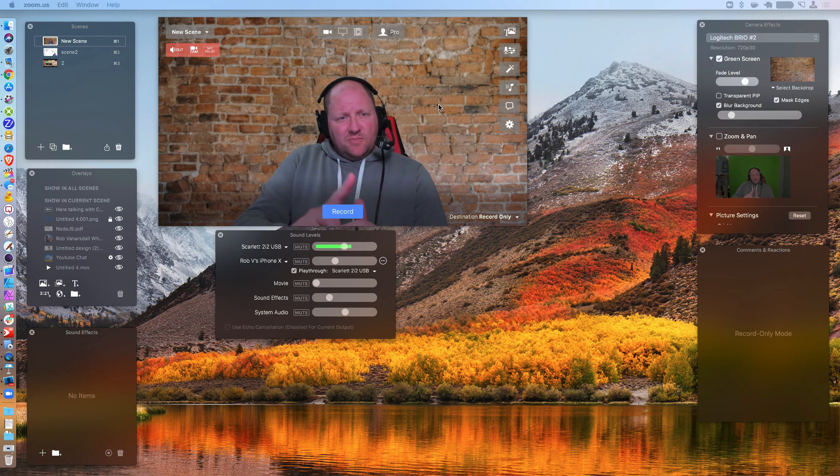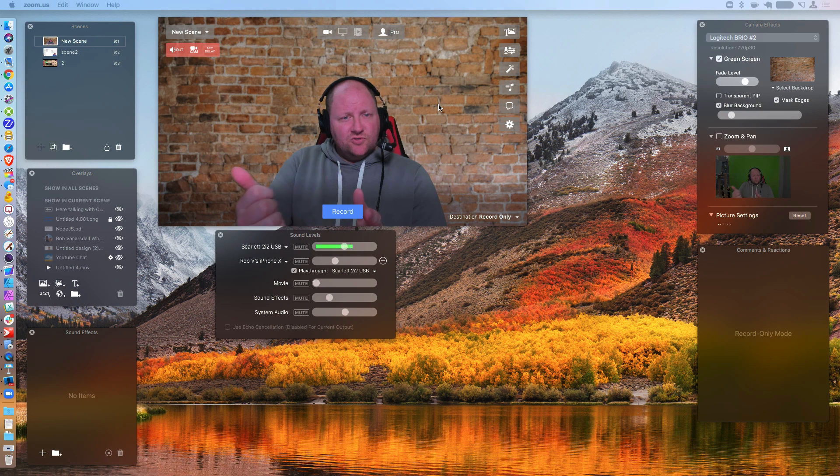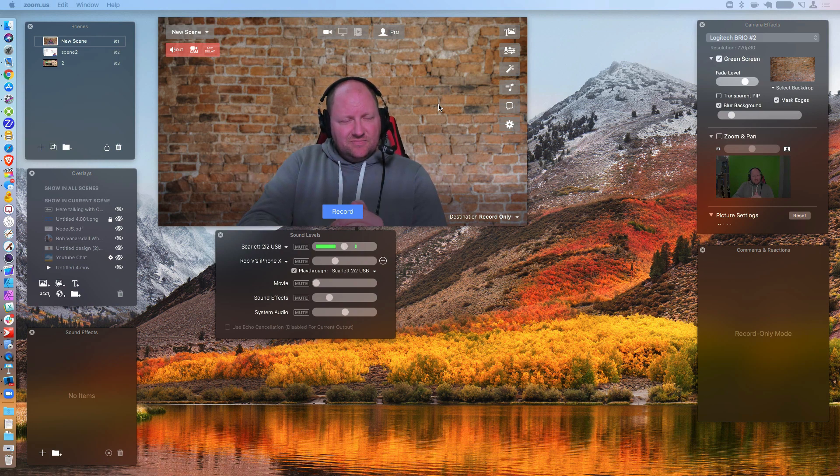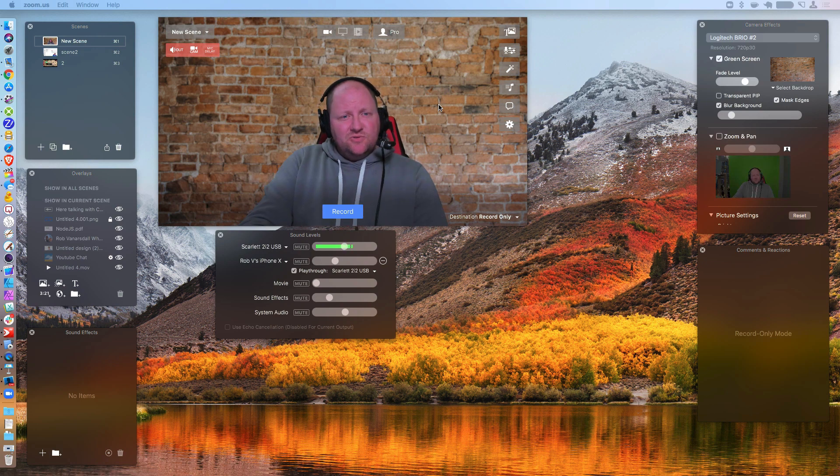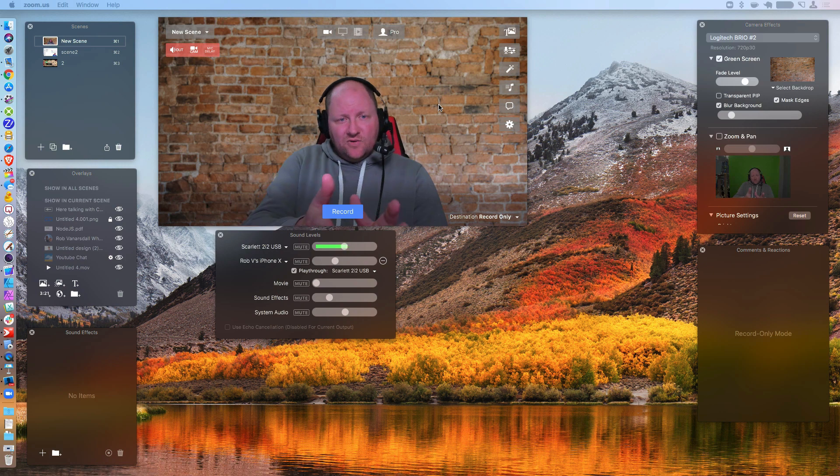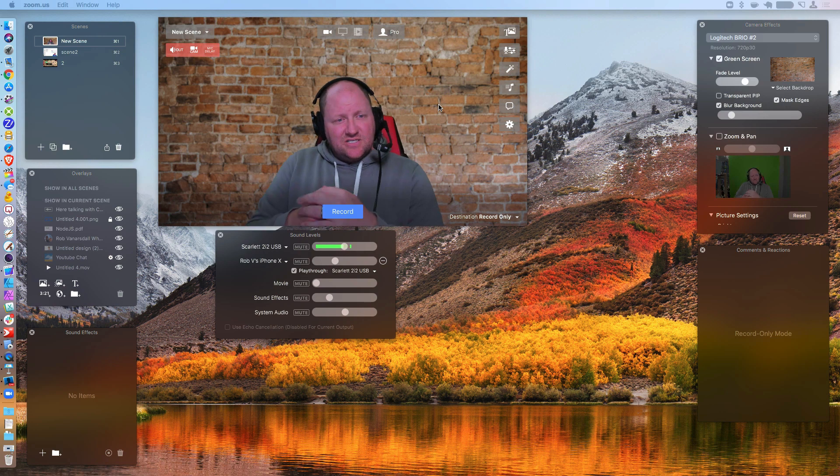Think about it this way, whatever you share in your Ecamm Live, your Zoom guests will actually see. So that means if you are streaming to Facebook and YouTube and somebody types a comment in there and you bring it live onto the screen, both you and the Zoom guest can actually read that.